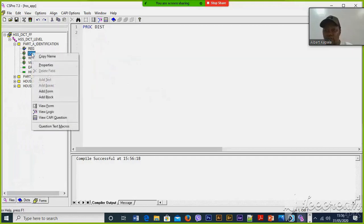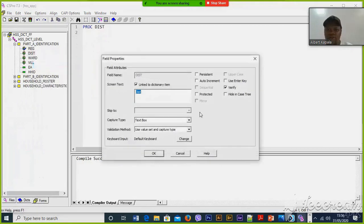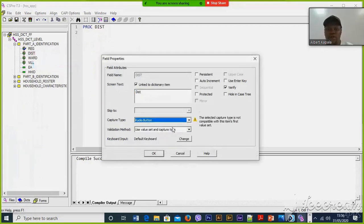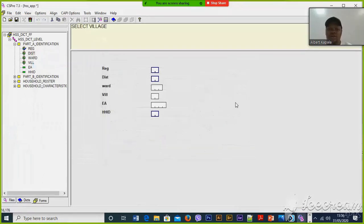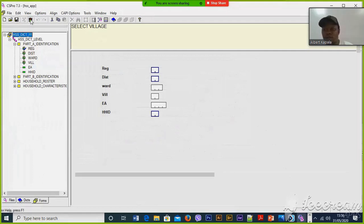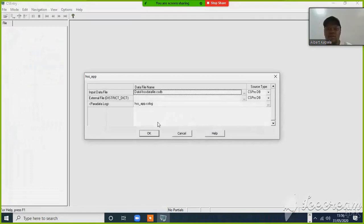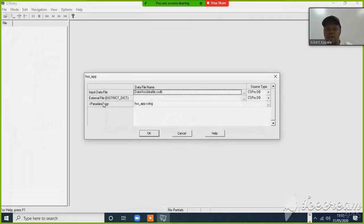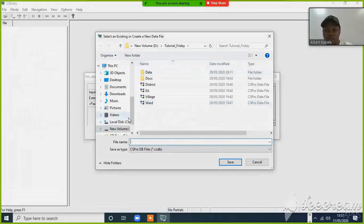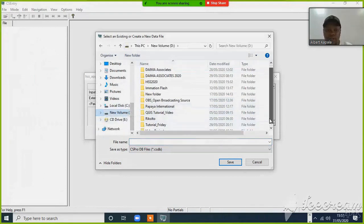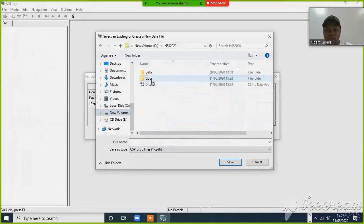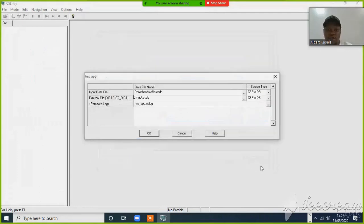First of all we have to right-click this one and see the properties. This one should be the radio button. Now we have to run this, and while running, we have to include the external data file. Then we click that one. The external data file is different; the other one is the same.